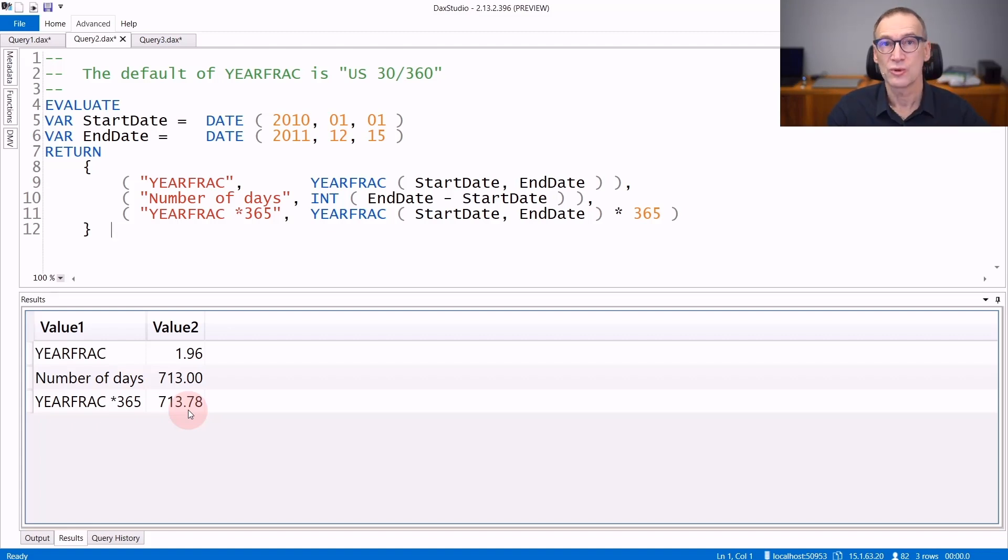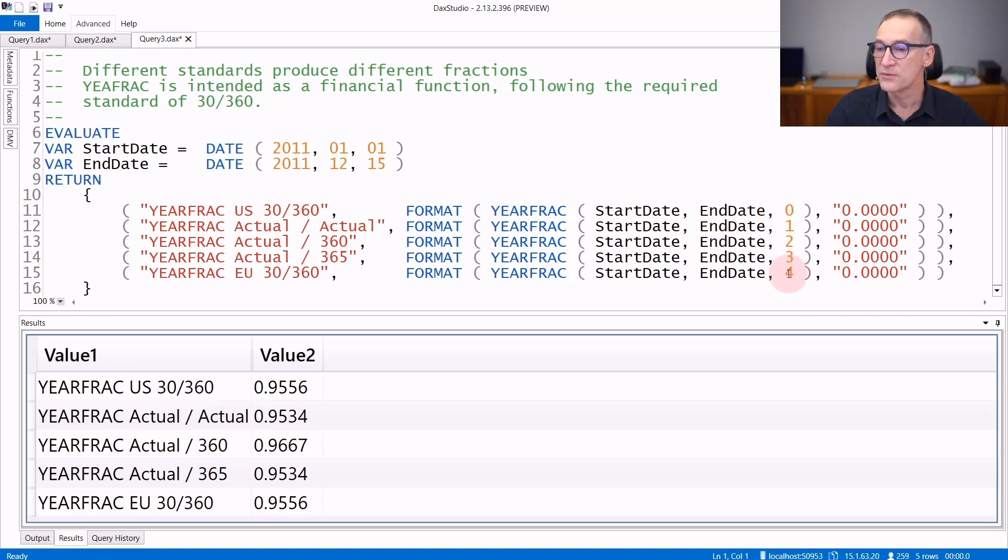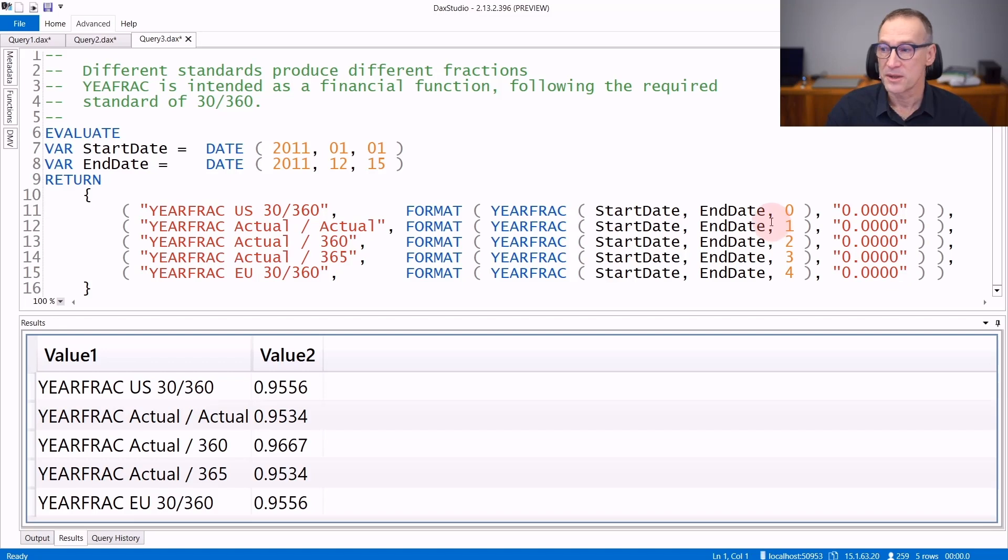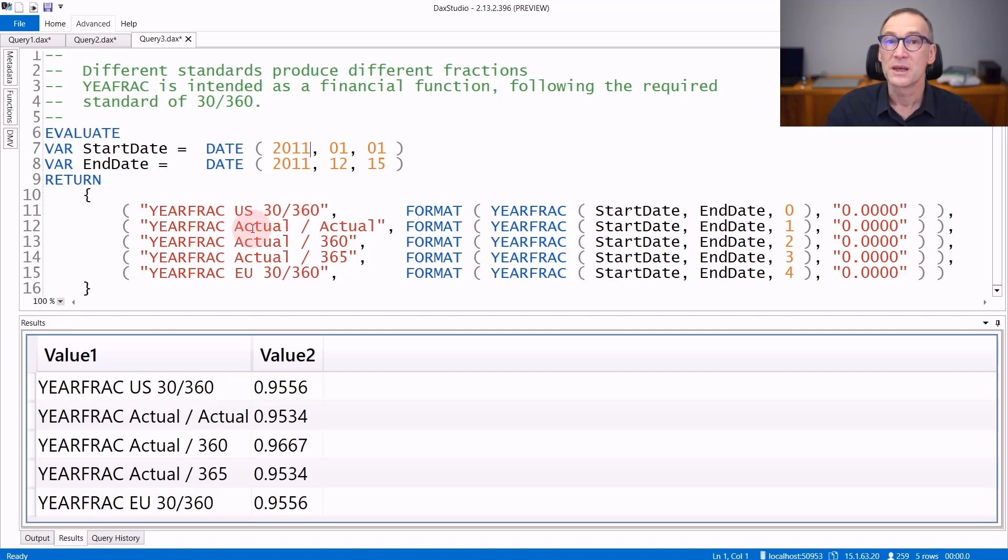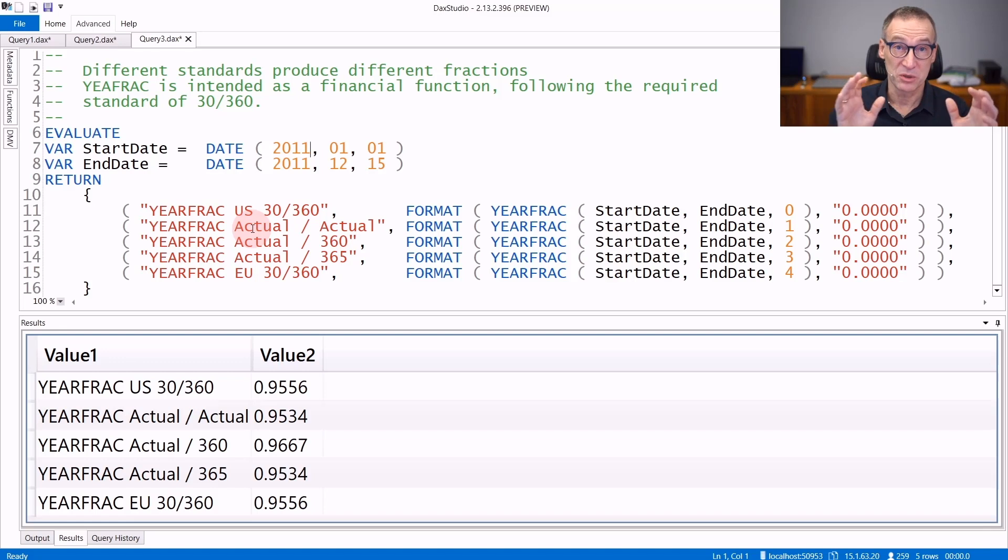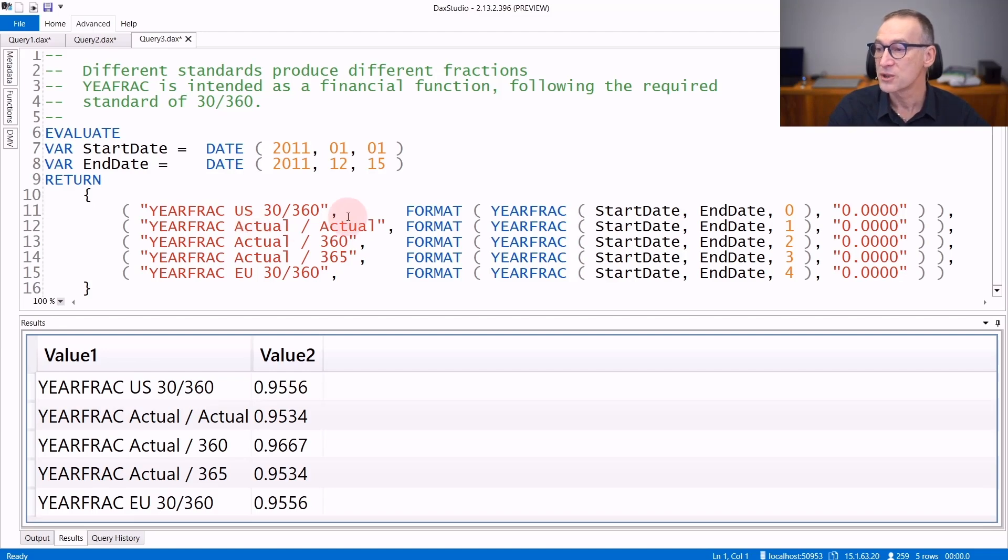You can control this behavior using the optional argument of YearFrac. You can use different values 0, 1, 2, 3, 4, and they all use a different algorithm. The standard, the default value is US 30/360, but you can instruct YearFrac to compute the number of actual days between the two days divided by the number of actual days in the years which are referenced. So it is actual divided by actual.